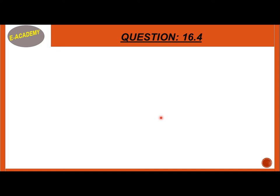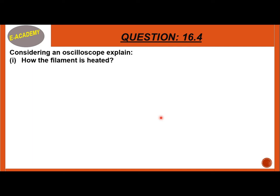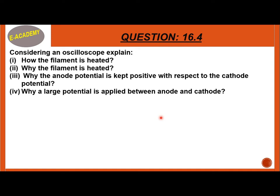Question 16.4: Considering an oscilloscope, explain: How is the filament heated? Why is the filament heated? Why is the anode potential kept positive with respect to the cathode potential? Why is a large potential applied between anode and cathode? And why is the tube evacuated?